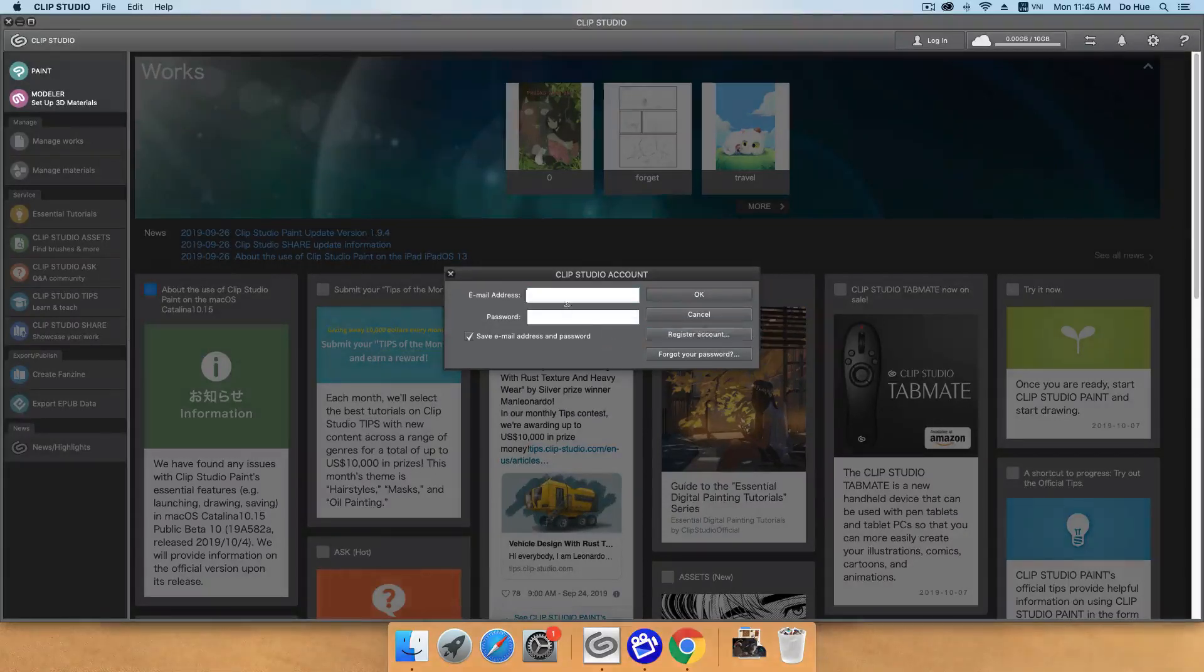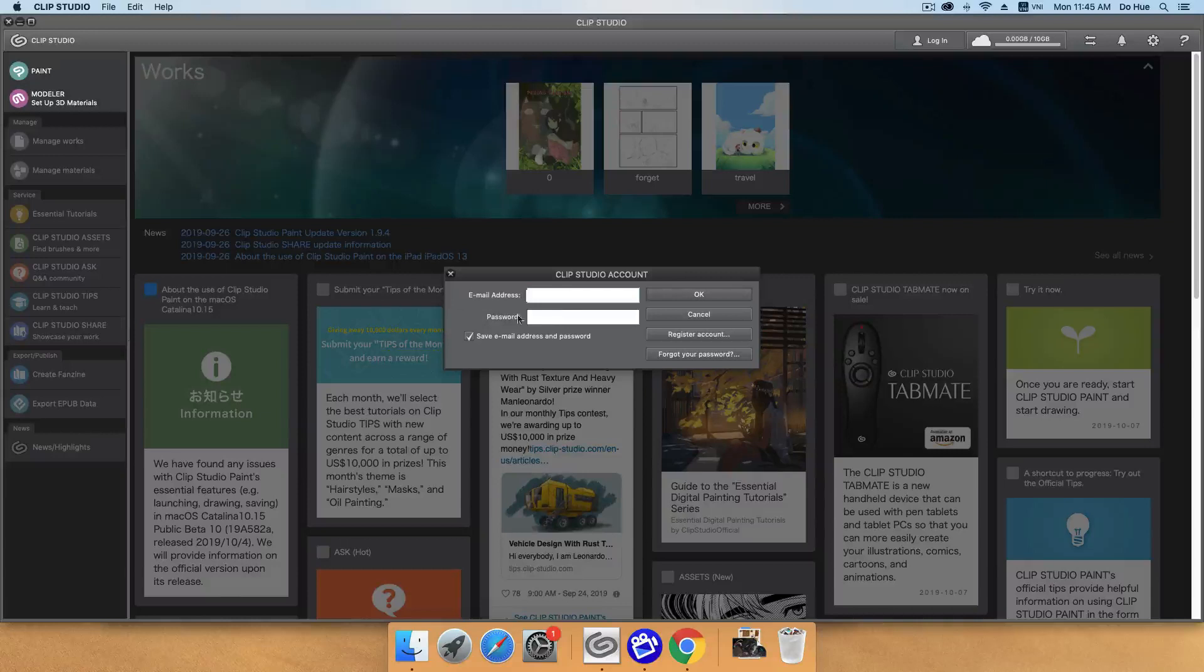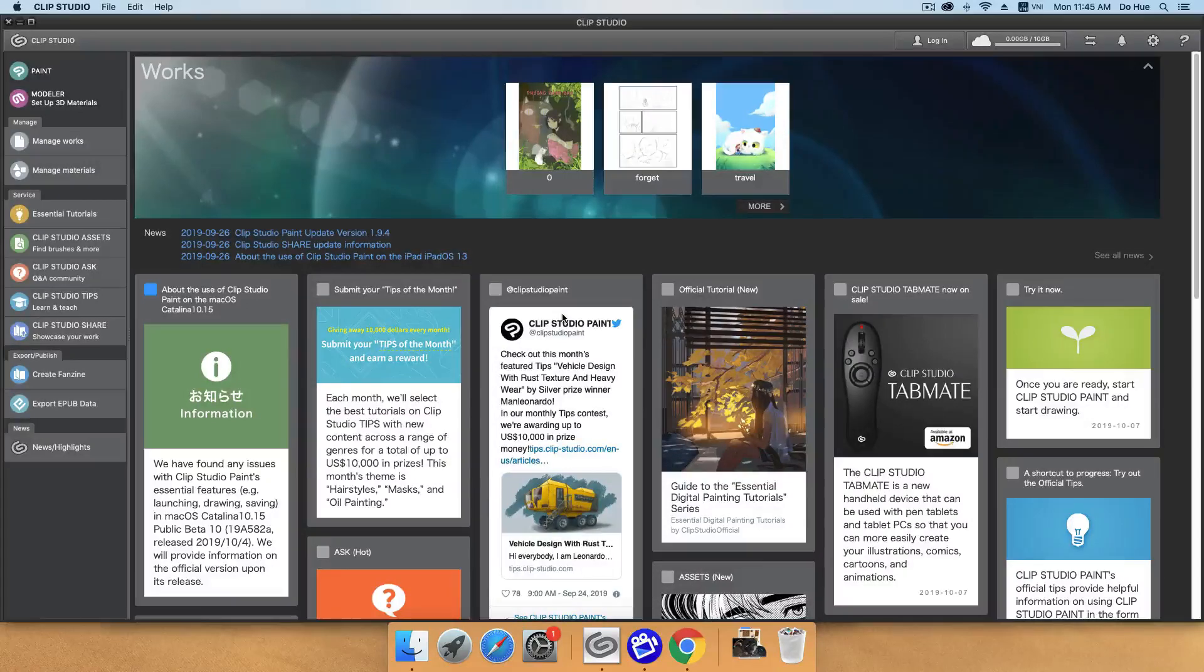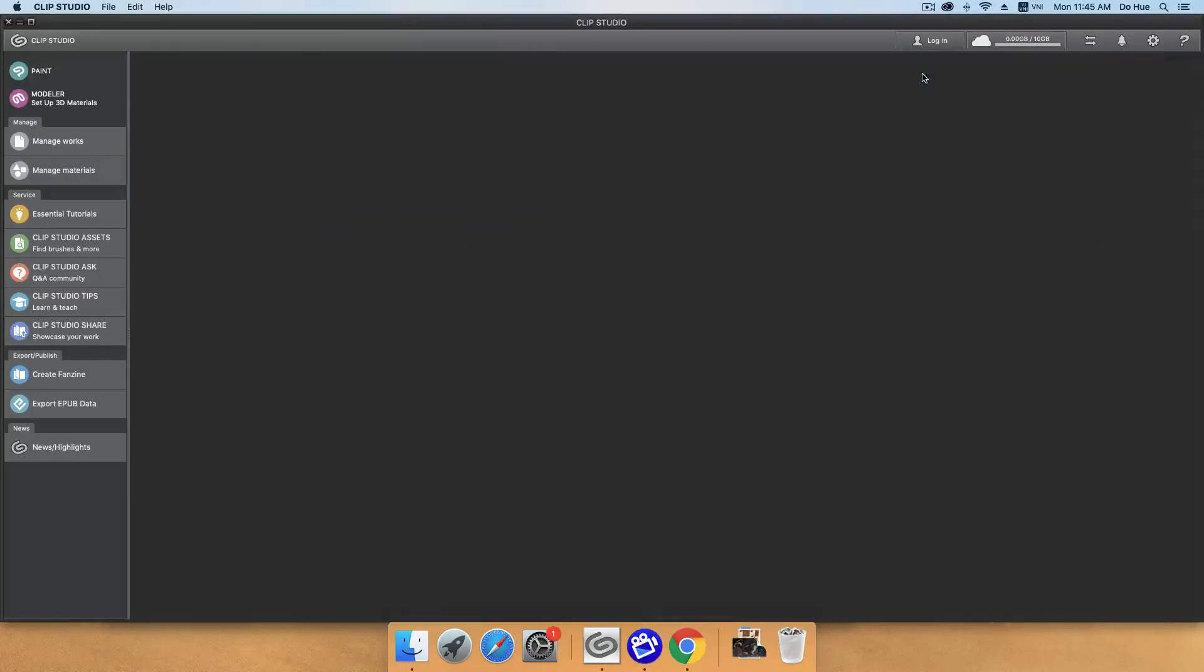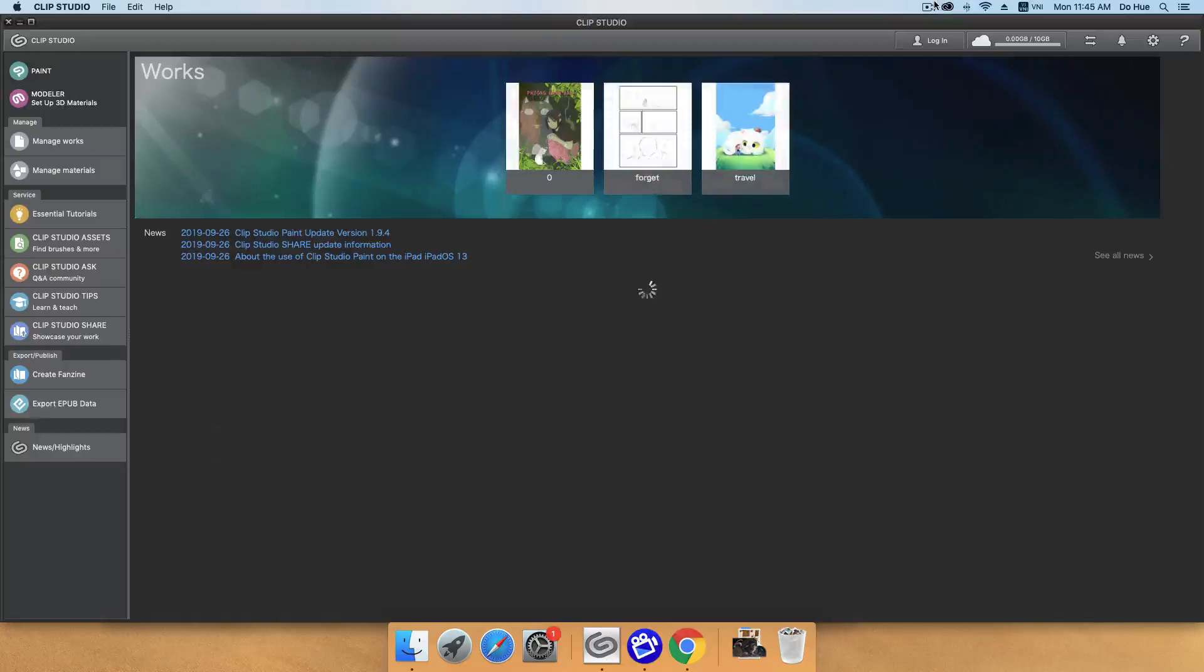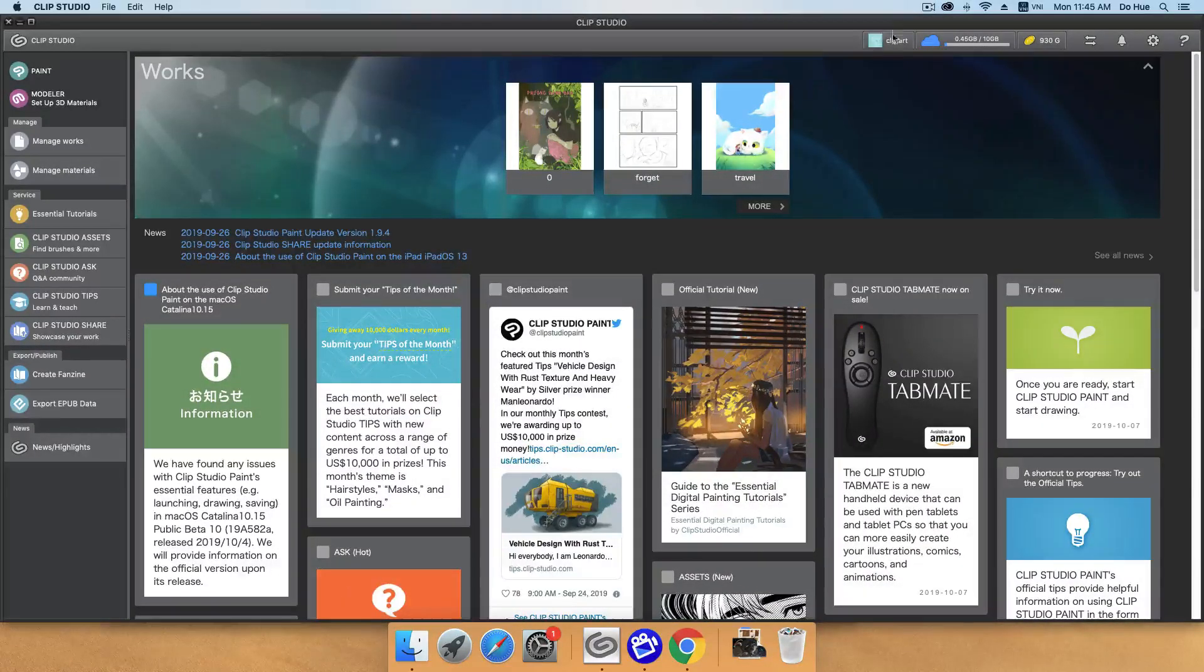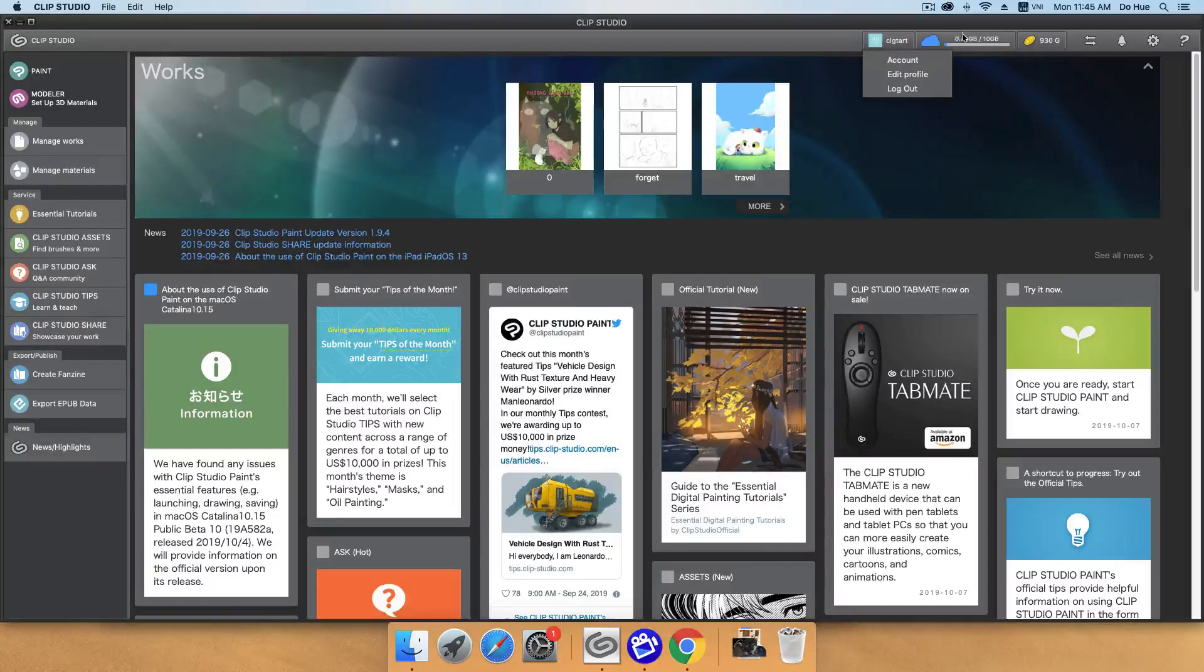And if you already have your account here, you will write down the email address and your password. Now you will log into your account. You can see that you're logged in to your account here. You click this, you will have account edit profile.